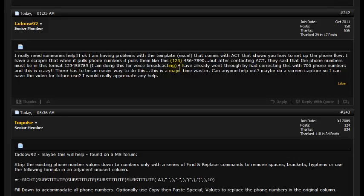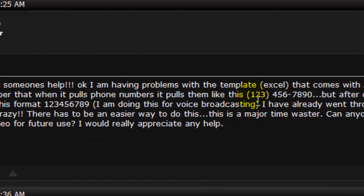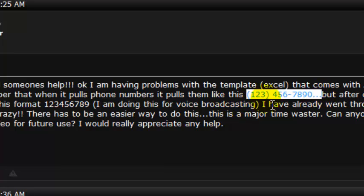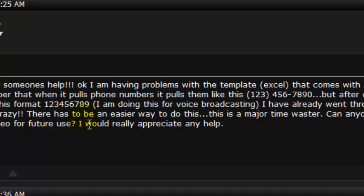He's using a scraper, and the scraper when it pulls numbers, it pulls them in a format with parentheses, a space, and a dash. If you're going to be importing these numbers into ACT — into the analytic call tracking — it has to be in the format with just a one and then the full number with no spaces, no dashes, no parentheses, nothing like that.